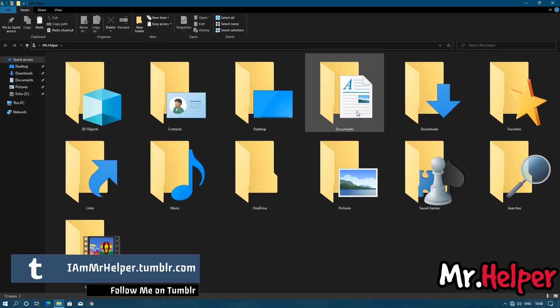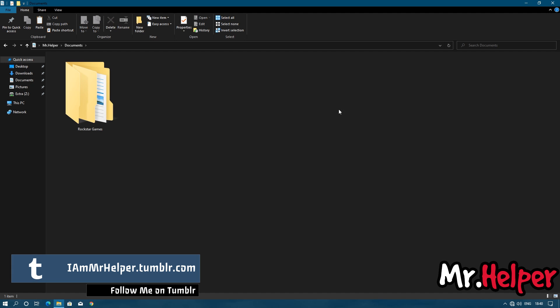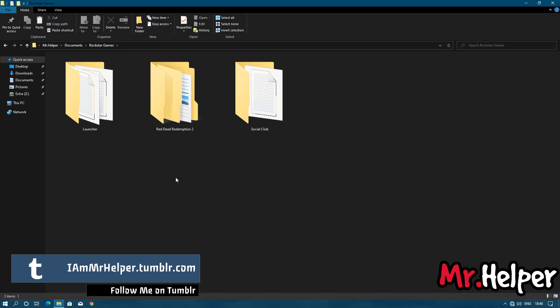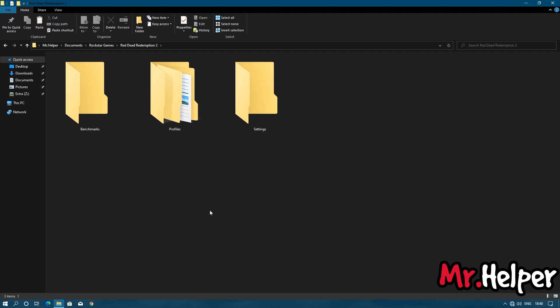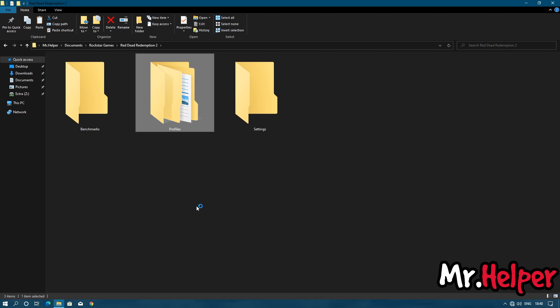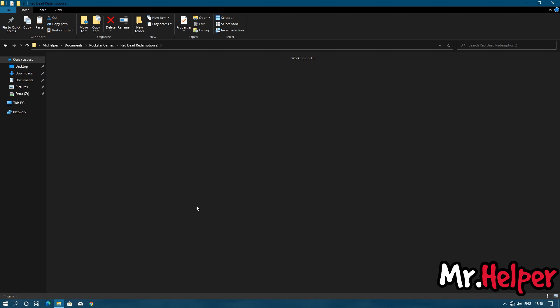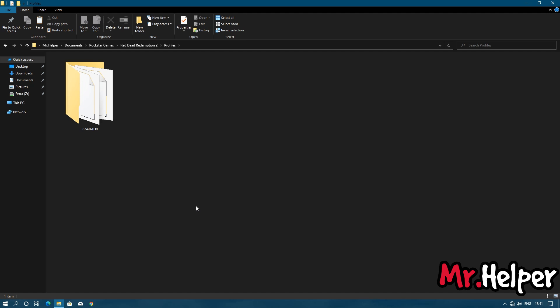Open documents folder. Open Rockstar Games folder. Open Red Dead Redemption 2 folder. Open Profiles folder. Now here will be a folder with 8 characters long name. It's your user ID folder. Your folder name will be completely different from mine. Open that folder.